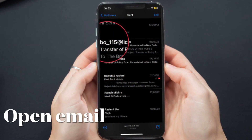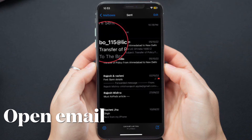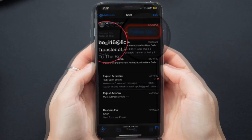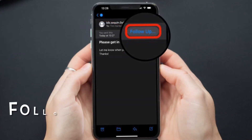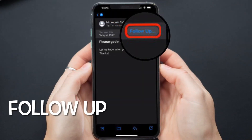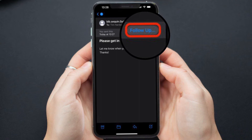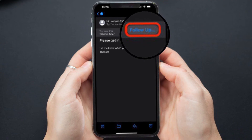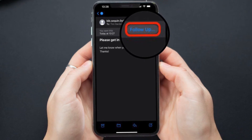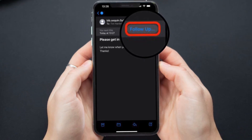Now open the email you want to follow up. You will notice a blue follow up prompt in the top right corner of the screen. Tap on this very prompt.